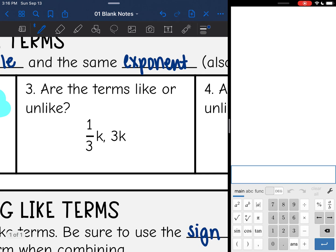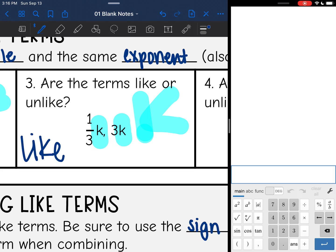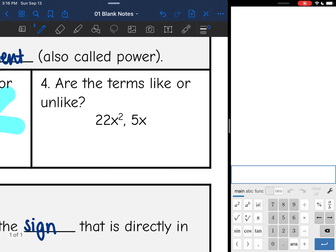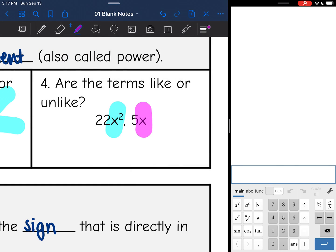Number three: one-third k and 3k. I'm just focusing on the variables right now — since they both have a k, these are like terms and I could combine them. Number four: 22x² and 5x — those are not like terms because one has x² and the other just has x. You can't combine them unless they have the same exponent, so these would be unlike terms.